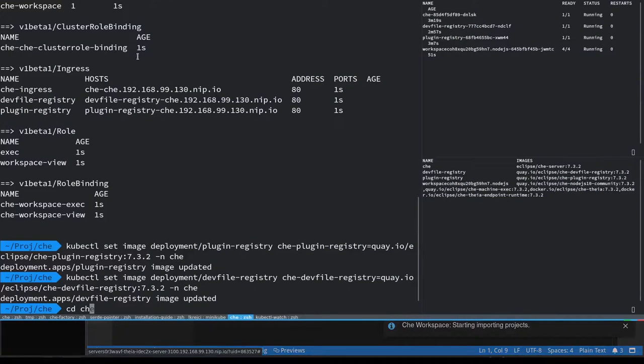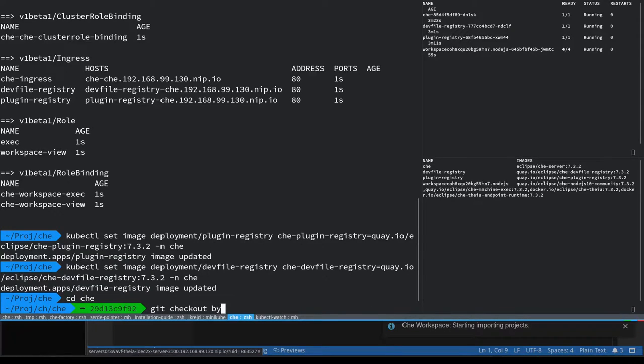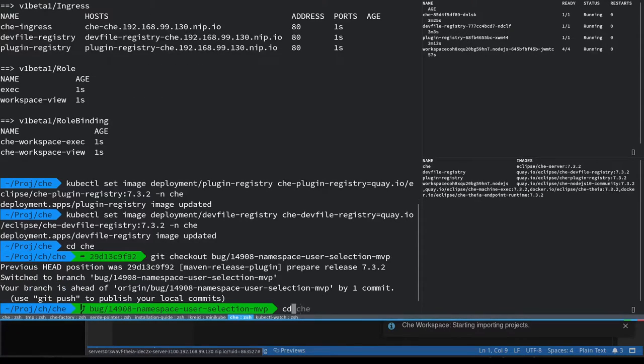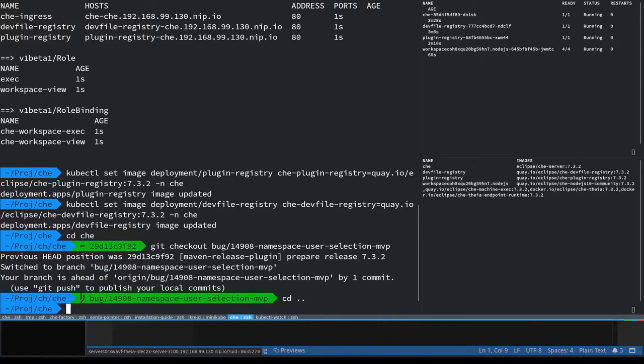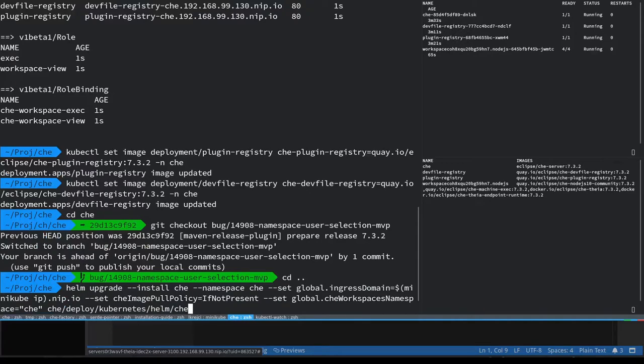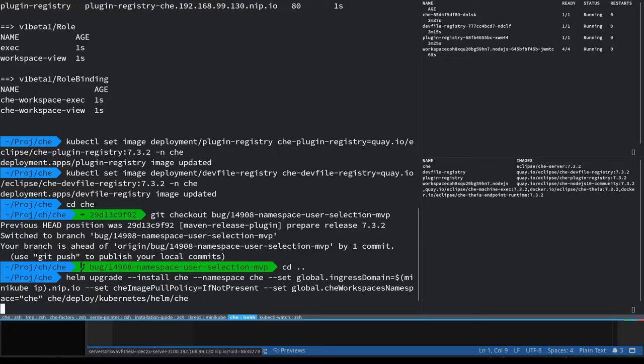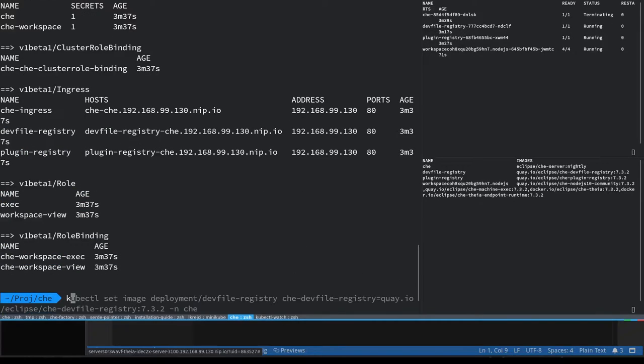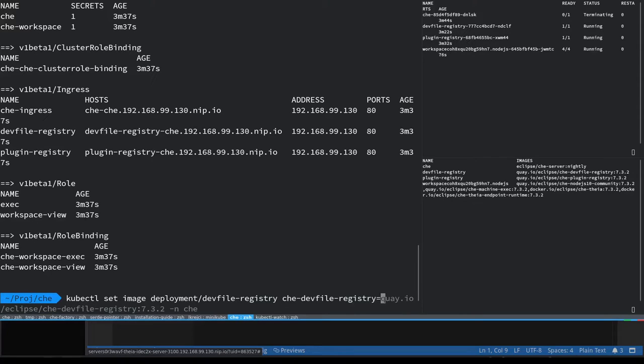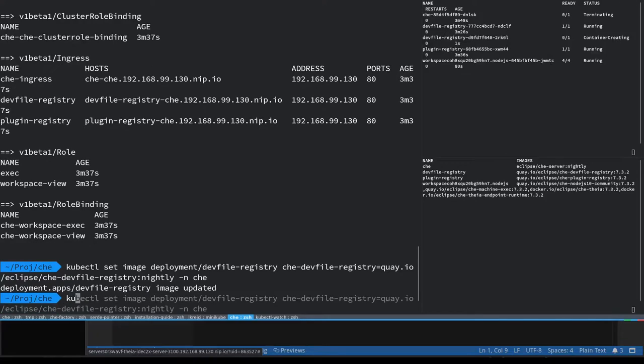And now let's upgrade the Che to the latest version. So I'll just go to my branch which is going to be merged in master and upgrade the Che installation using the helm chart using the same config so that the workspace namespaces are not lost, and we'll see how that's handled later on.